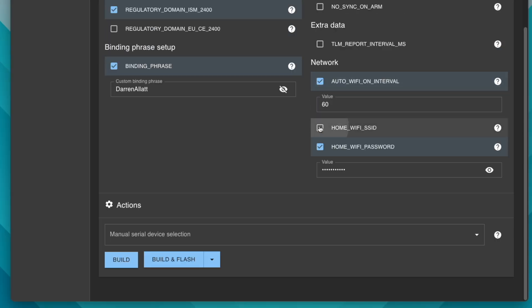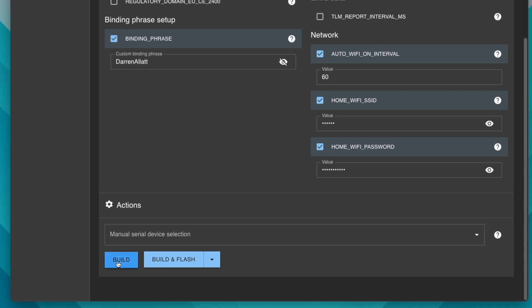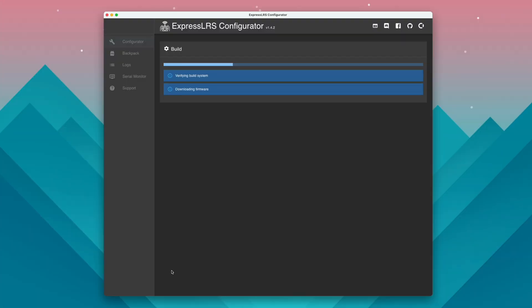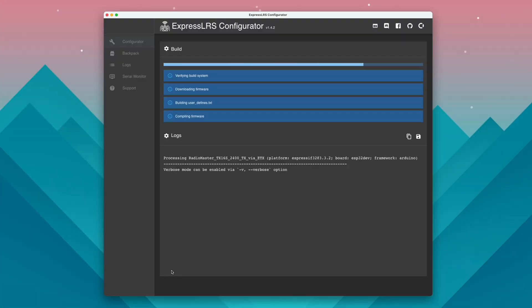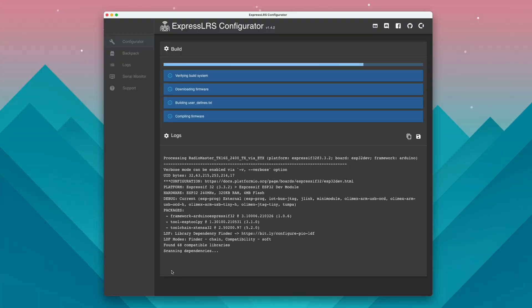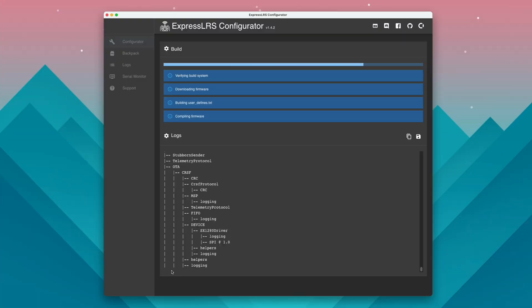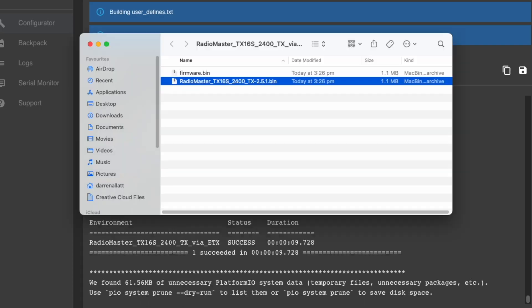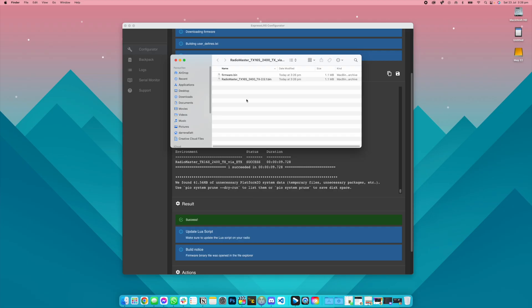After we've selected all of that, we're now going to click the build button instead of build and flash. This is going to go ahead and build the firmware file and after that's done a window is going to pop up and simply drag the firmware.bin file over to your desktop.